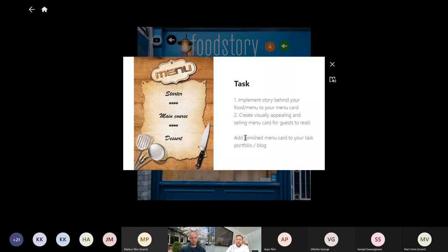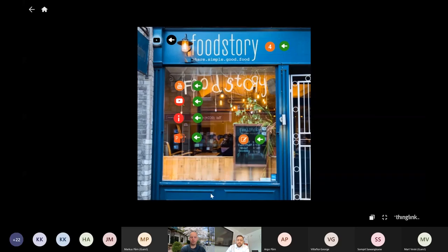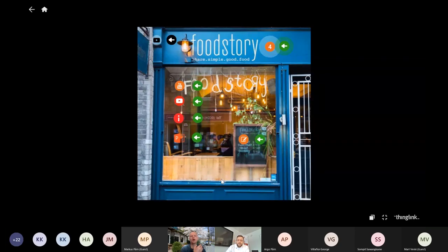So now this menu card differs from the recipe card. The recipe card is something that we use to cook the food — it's for the chef or the kitchen, people who are preparing the food. And then this menu card is for the customer to see what they are going to have. In this menu you can implement different kinds of stories or ideas behind the food.